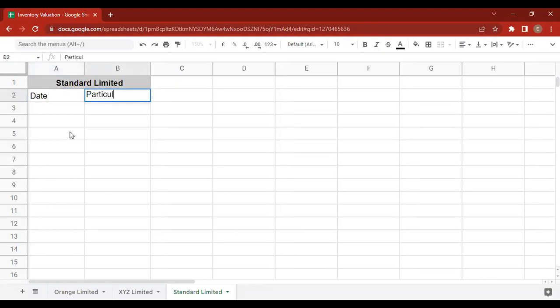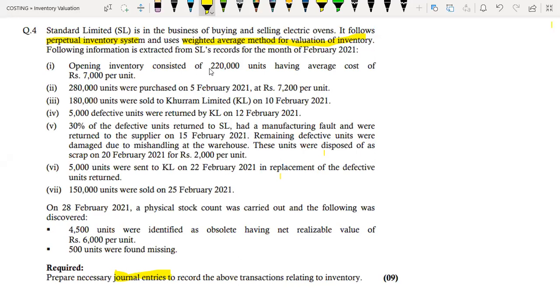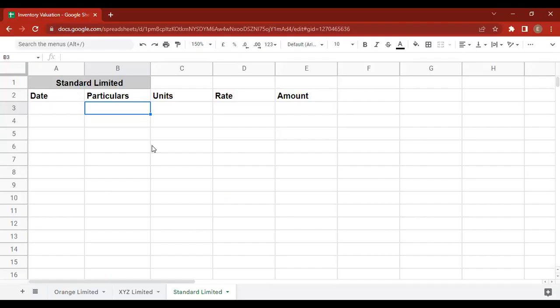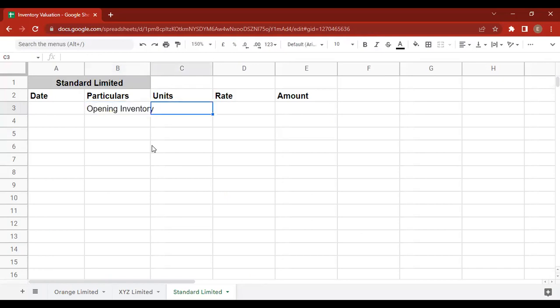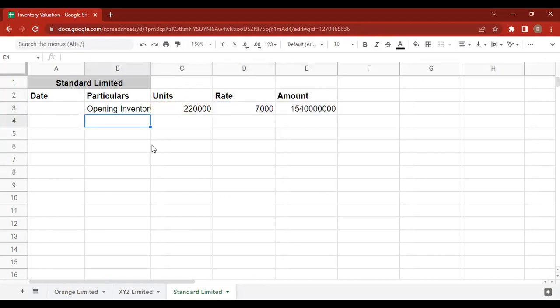Setting up the table with Date, Particulars, and Units columns. The first point is that the opening inventory consists of 220,000 units having an average cost of 7,000 per unit — so the opening inventory value is 2,020,000. Units at the rate of 7,000. The rate and amount are noted.